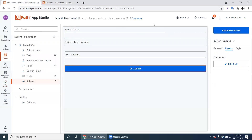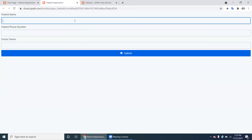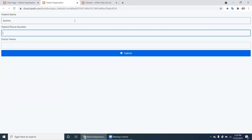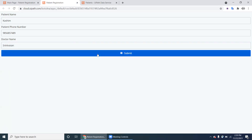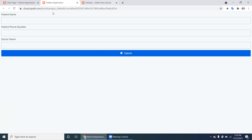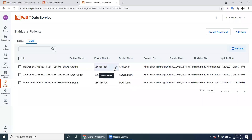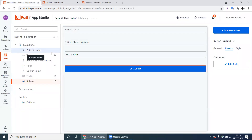Also set Patient Name and Doctor Name variables to empty. This way, once submitted successfully, all the field values are cleared for the next entry. Click Preview and test: enter values, click Submit — it shows the message box and clears all the fields for the next record. A third record is added successfully.